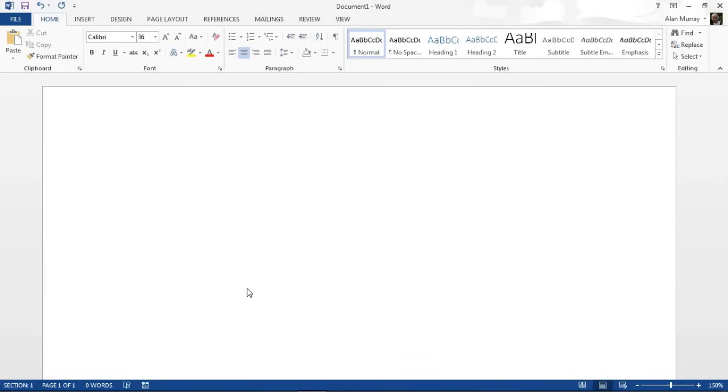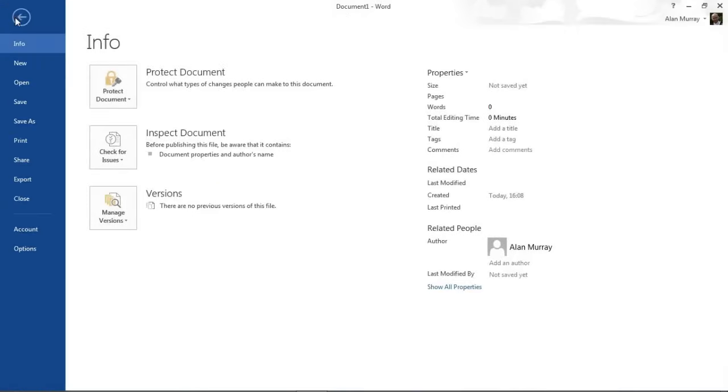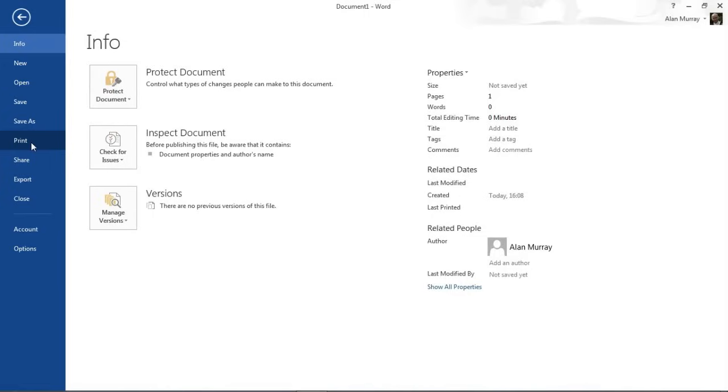To do this, I'm going to begin by clicking on File and then going into Print to go into my print settings. I'm demonstrating this using Word 2013. If you're on an older or more recent version, you may have to adapt the technique slightly, although it hasn't changed too much over time, so differences in different versions are minimal.